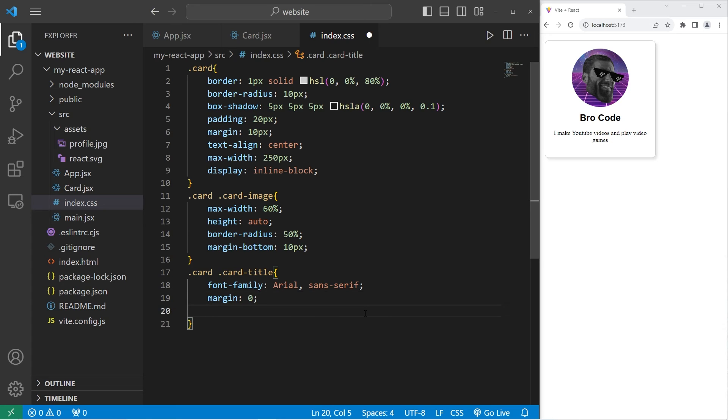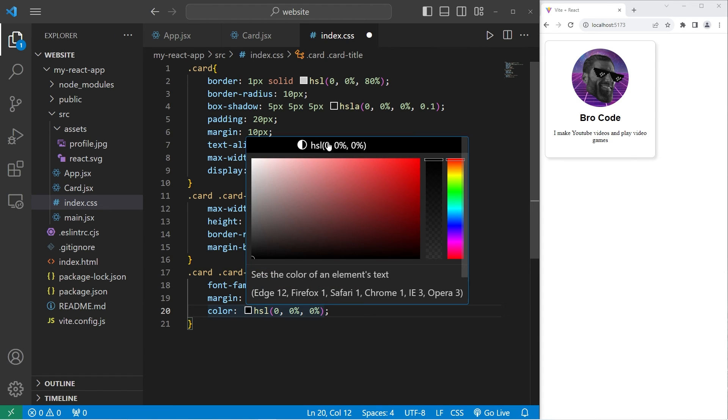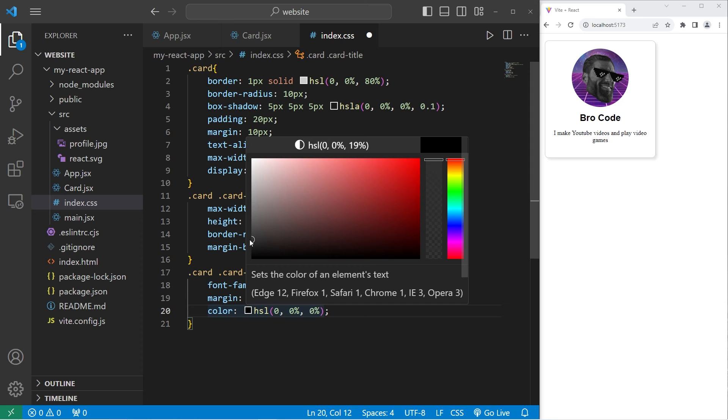I will set the text color too. We will set the color property to be pick a color. Again, I am using HSL values. I will set the lightness to be 20%.